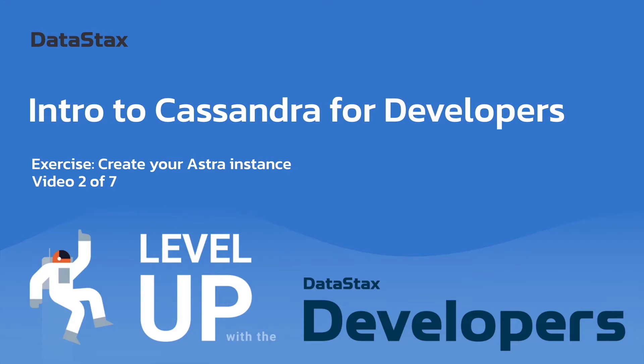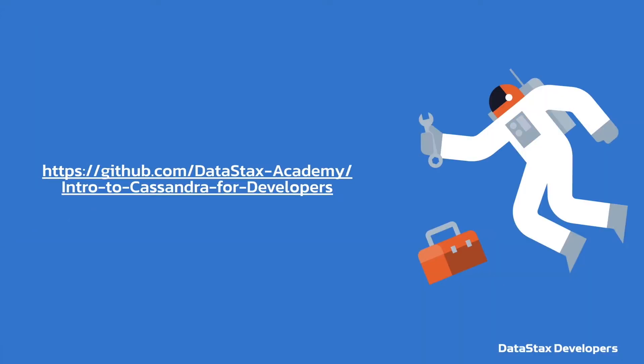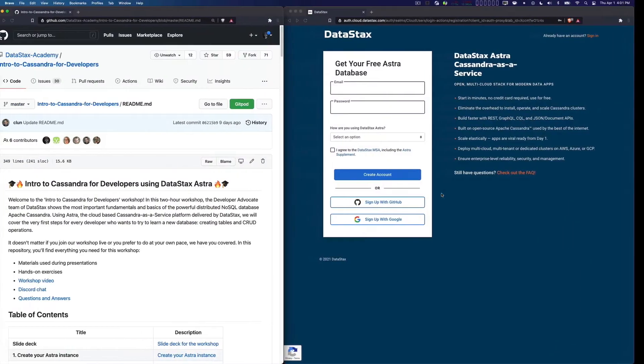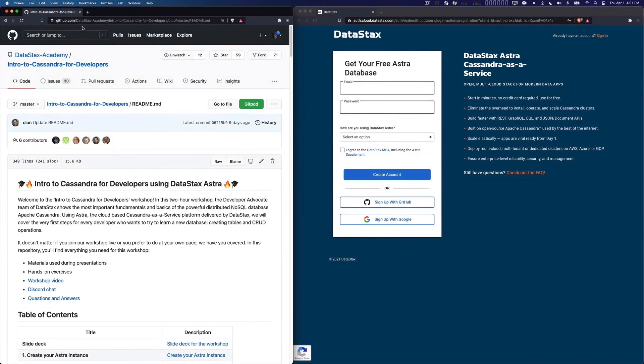Hello once again and welcome to video two of seven in our intro to Cassandra for developers crash course: create your Astra instance. So what we're going to do in this particular case is, there is a link in the video description that will bring you here to github.com DataStax Academy intro to Cassandra for developers.